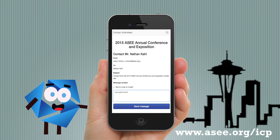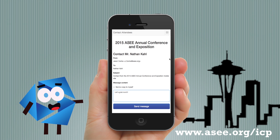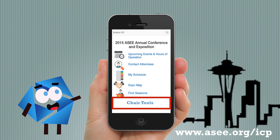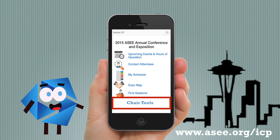One last thing — if you're a program chair or pick chair, you will see a link for chair tools that will allow you to contact division attendees or the ASEE info kiosk for help.